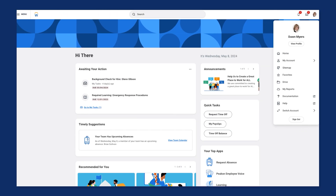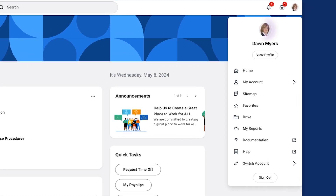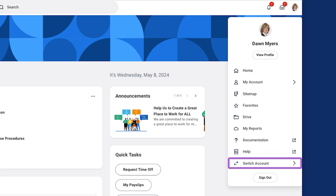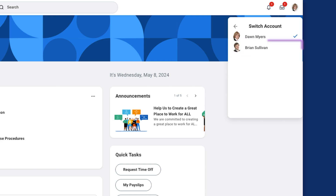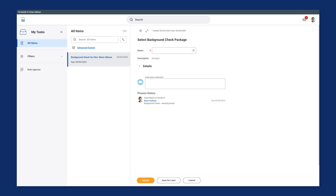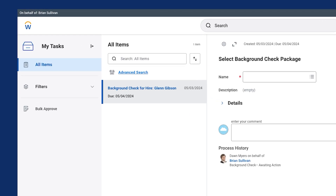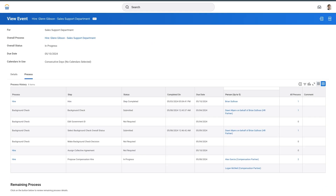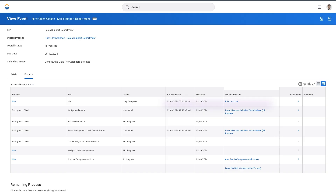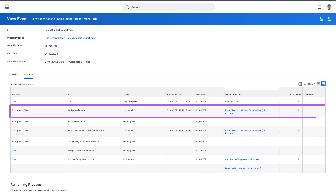Once the delegation business process completes, Don Myers can access the delegated task by selecting her profile picture and then the Switch Account option. The Switch Account option displays any worker who has delegated tasks to Don, including Brian Sullivan. Once Don selects Brian Sullivan's account, she can access his My Tasks to complete the delegated task. In the Process History grid, any tasks that Don completes will be recorded as Don Myers on behalf of Brian Sullivan.